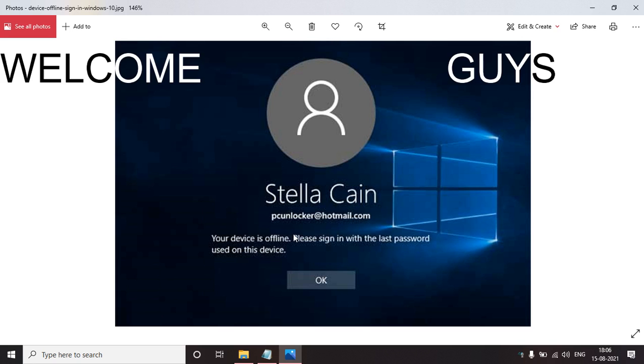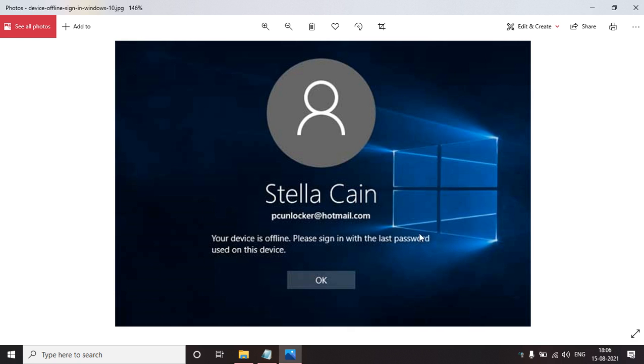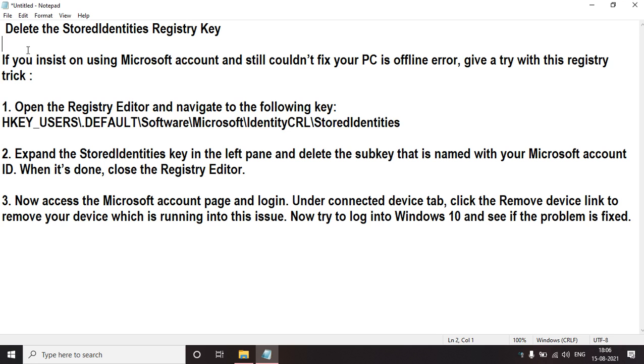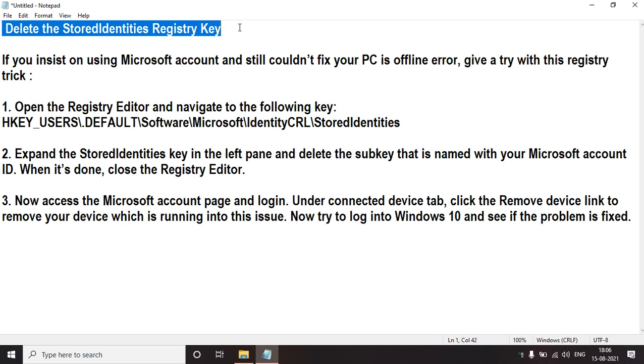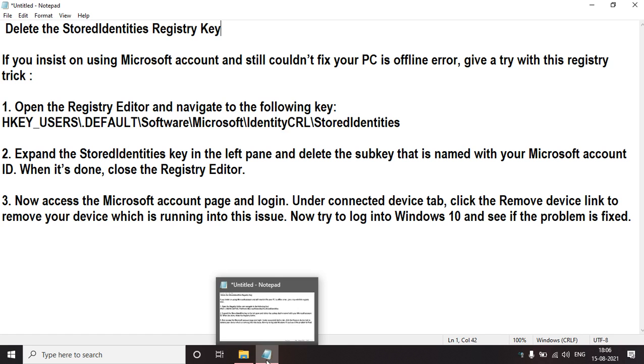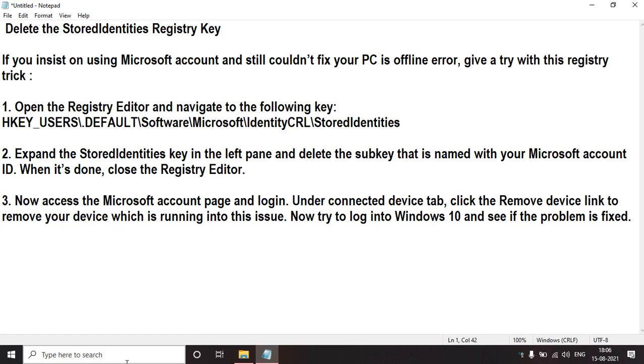If you are also facing this problem 'your device is offline, please sign in with the last password used on this device,' here you have to delete the stored identities registry key. This is the registry trick how to do it.